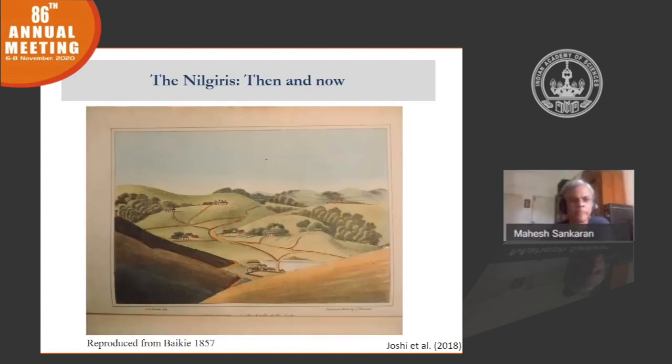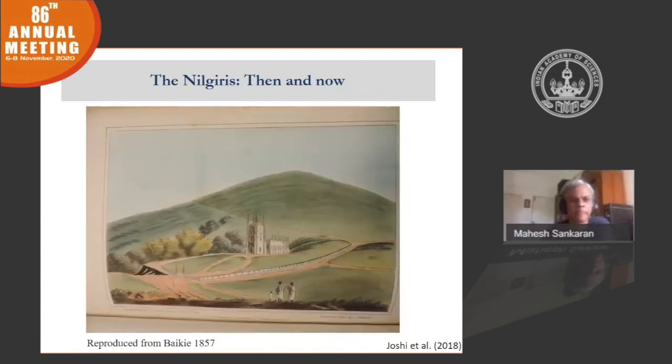This is a painting from 1857 of what Ooty looked like, and as you can see, it was actually a forest grassland mosaic. The lake you see there is Ooty Lake. Here's another drawing from 1857 of St. Stephen's Cathedral in Ooty. When the colonial foresters came here for the first time, they viewed this landscape — because they had the climax concept in mind — and assumed that indigenous communities had seriously mismanaged the land, and that what was originally forests had been converted through bad management practices and grazing into these grasslands.